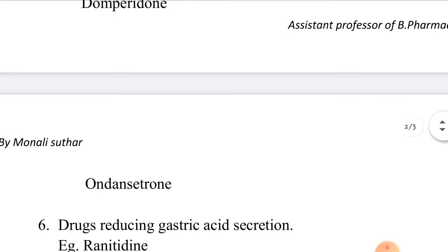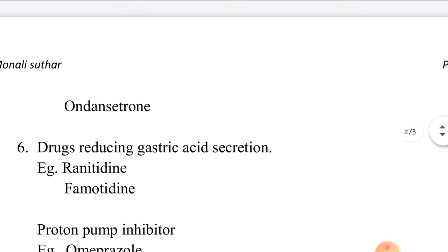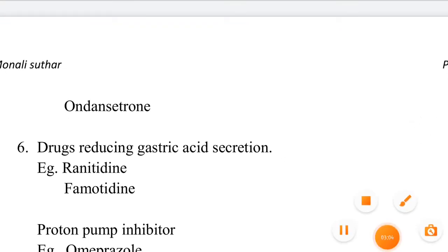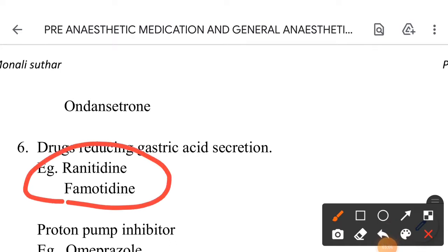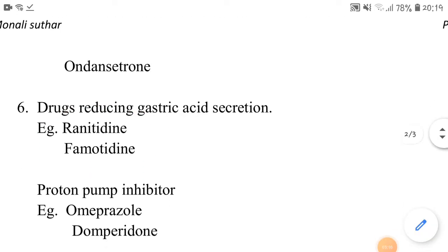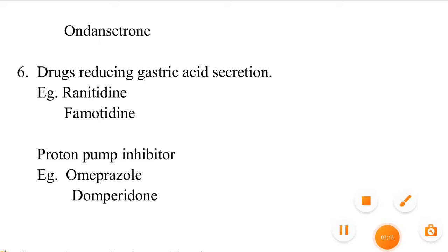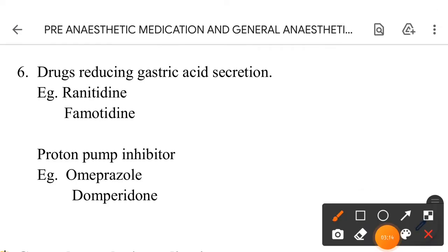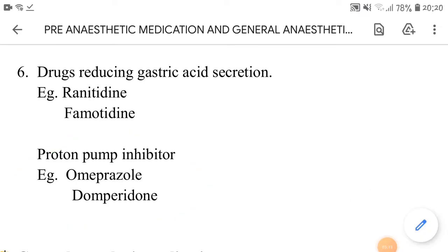Another anti-emetic is Ondansetron. Next are drugs reducing gastric acid secretion — to control and prevent acidity — for example, Ranitidine and Famotidine. Next are proton pump inhibitors — for example, Omeprazole and Domperidone.